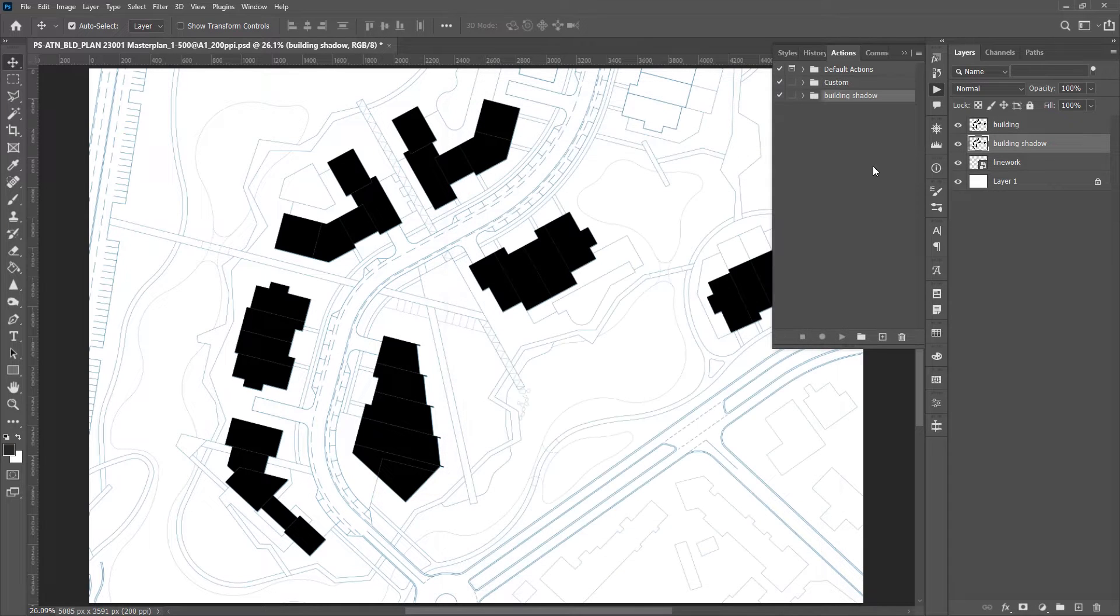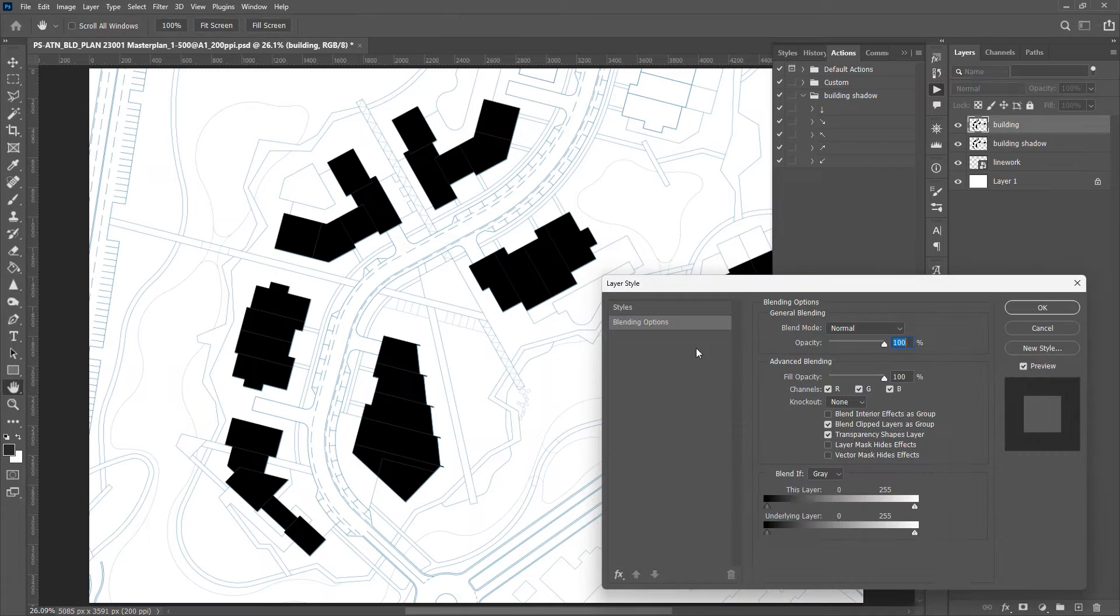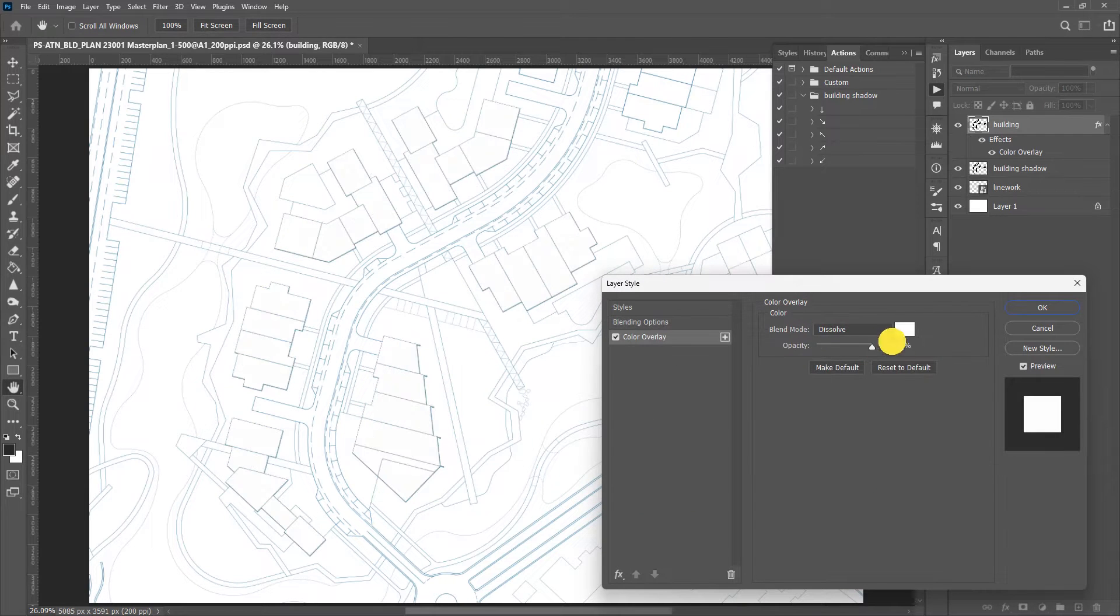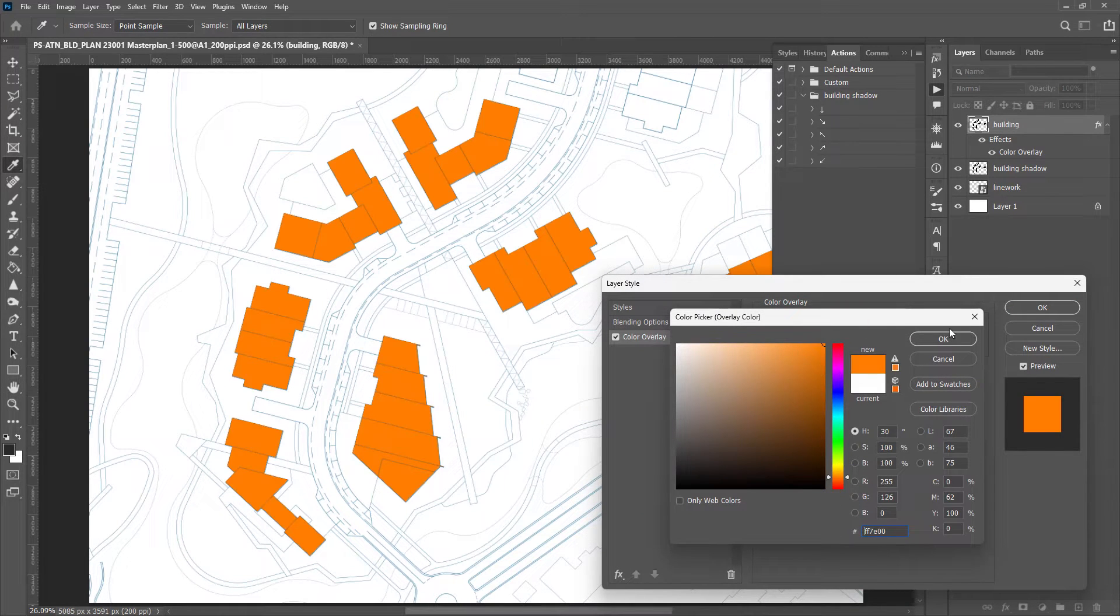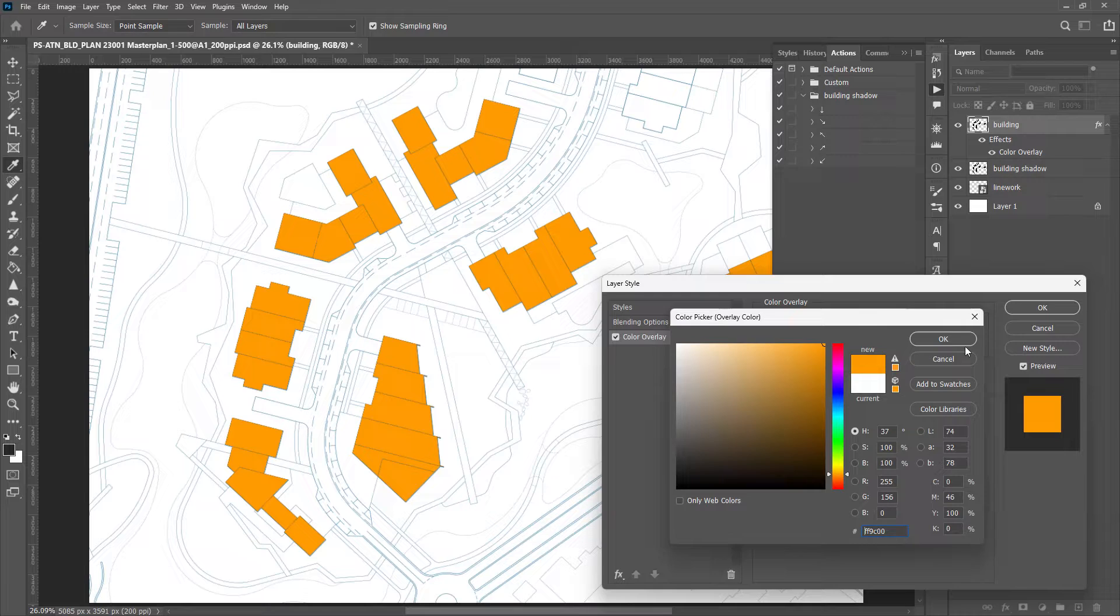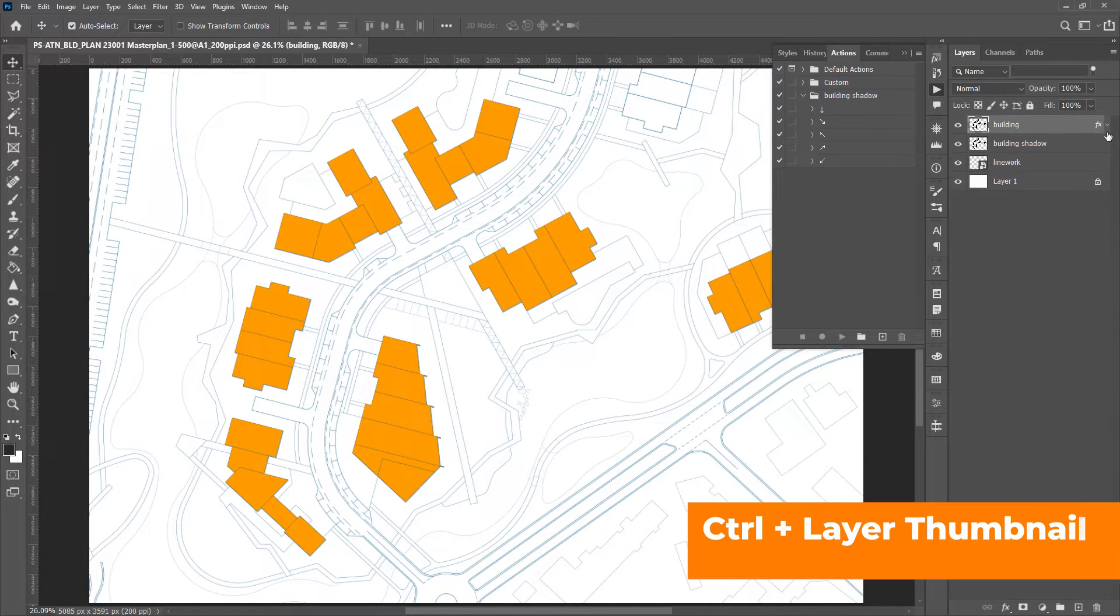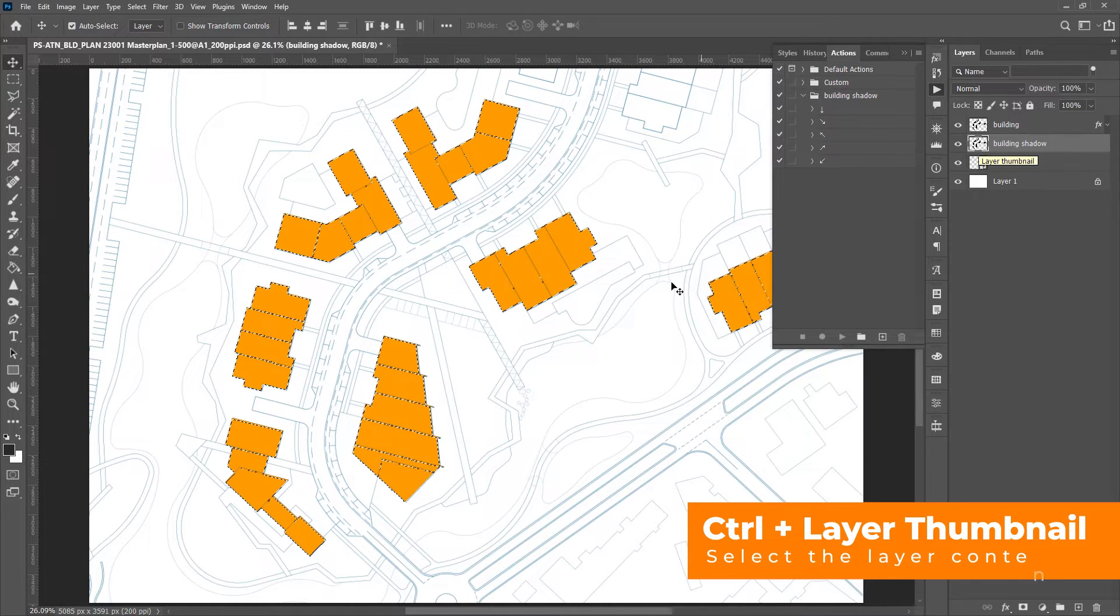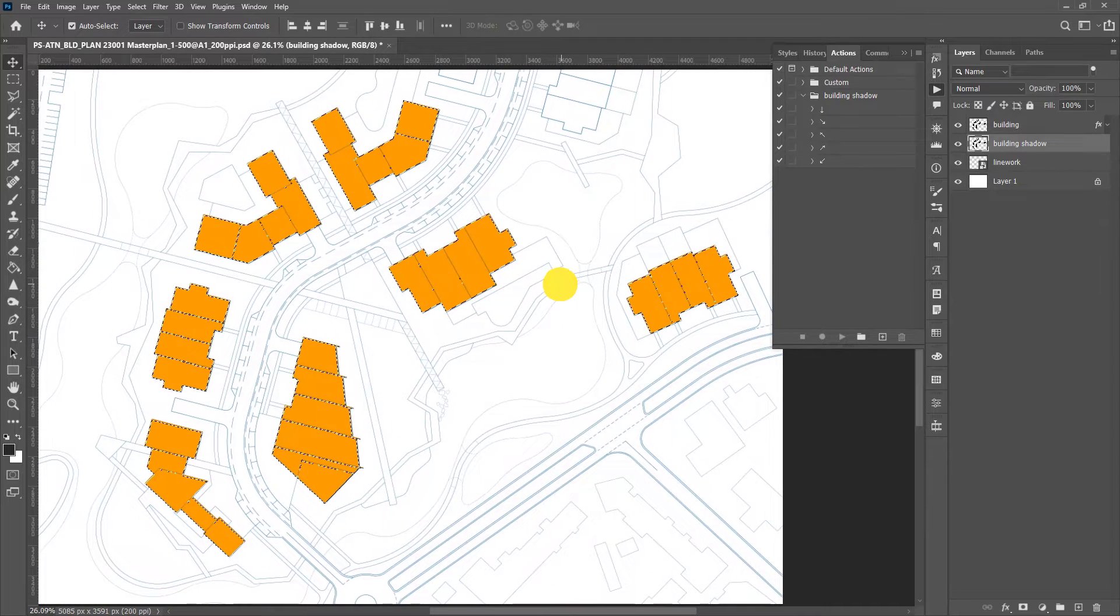Here we have a couple of shadow generation directions. Let's give the building a different color to make it more obvious. Click the layer thumbnail while pressing Ctrl - this will make a selection of everything in the layer.